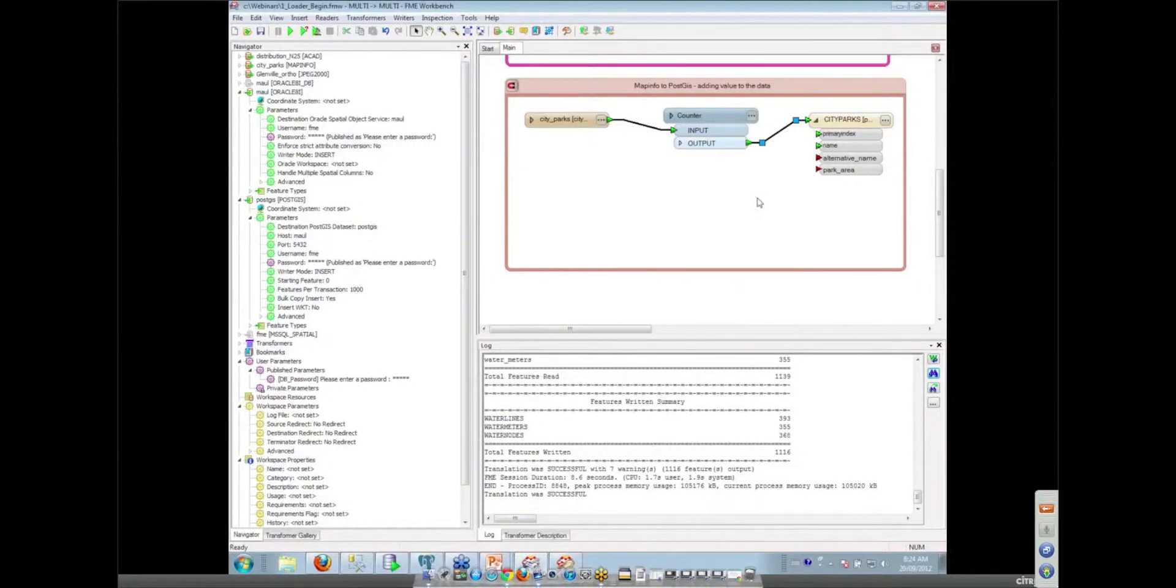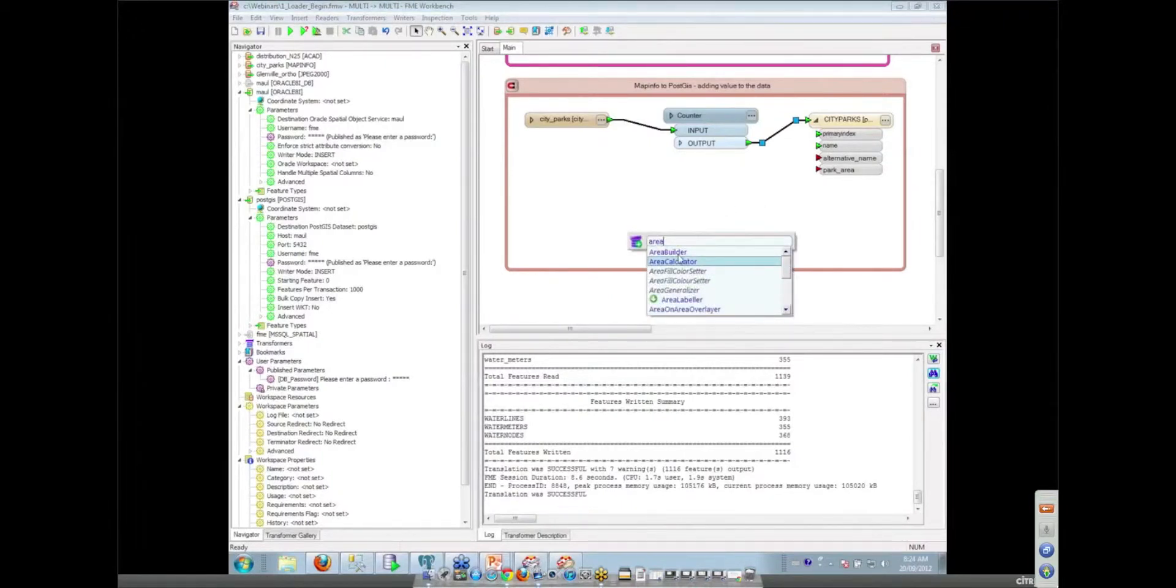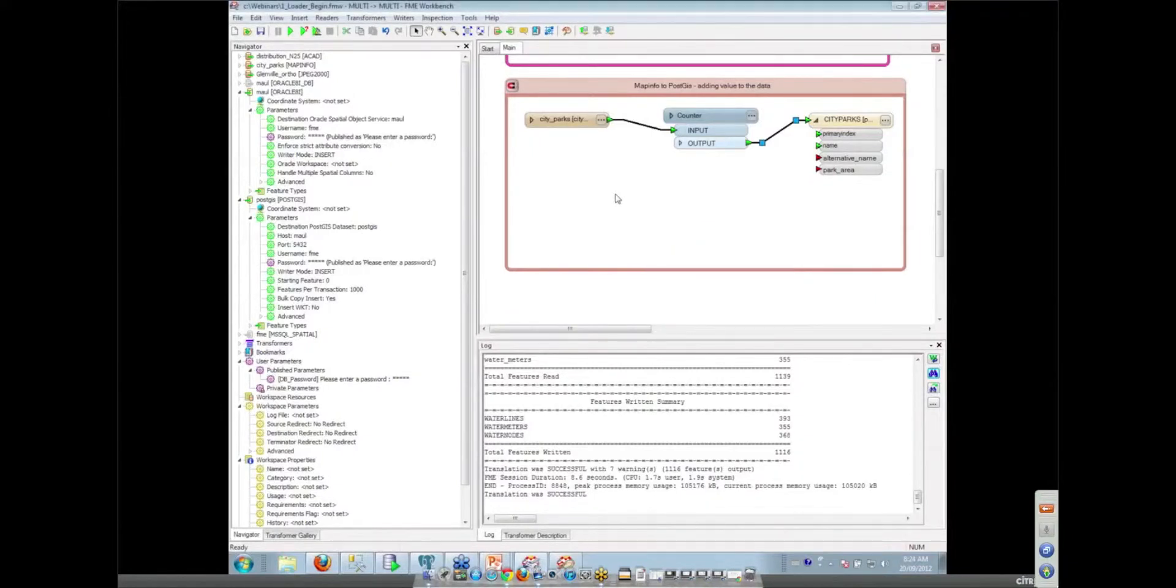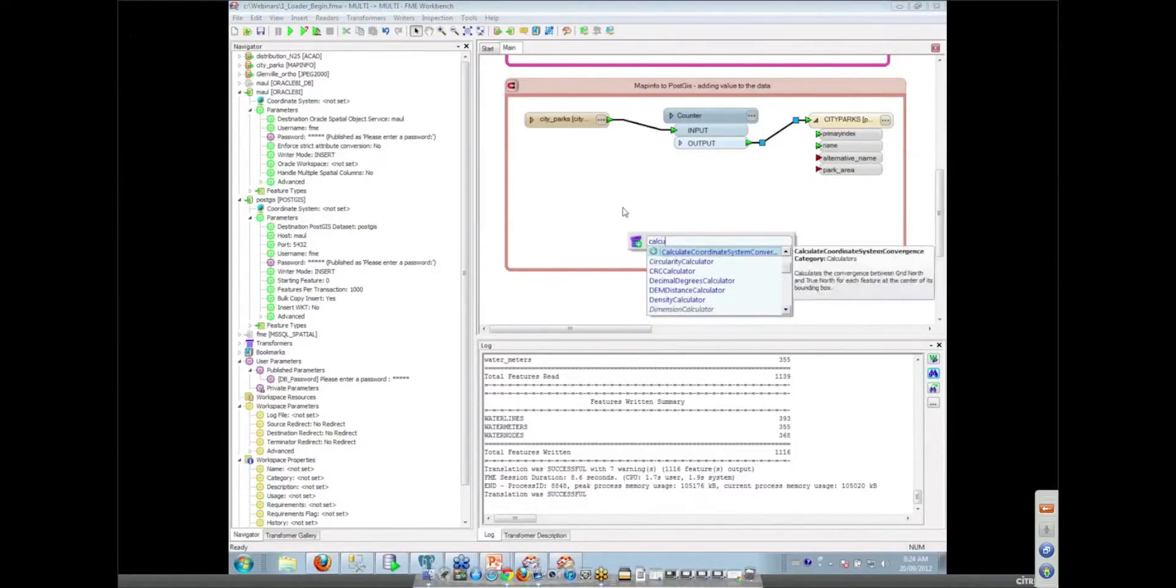But now we want to calculate park area. So can you guess what we might have that would use... I would probably type area. That's a good start. Look at that. We could be building our areas. So basically if I type what I'm looking for, FME tries to help me. It does. And I could have even just typed calculate and see what came up.